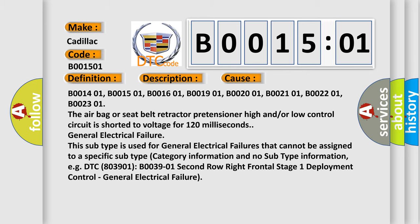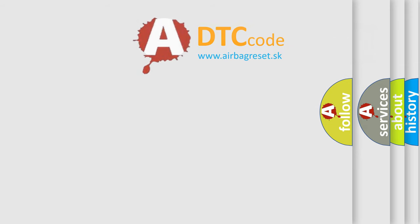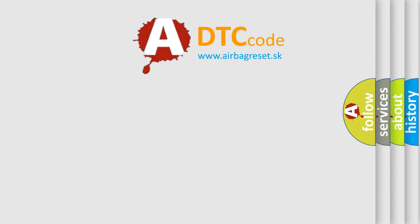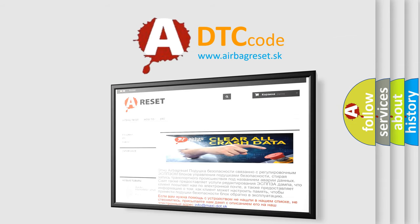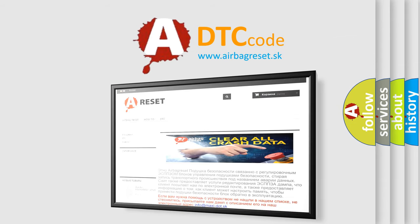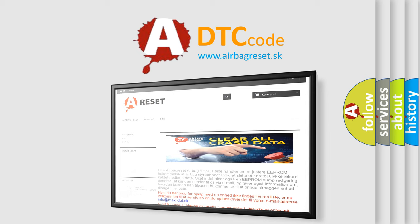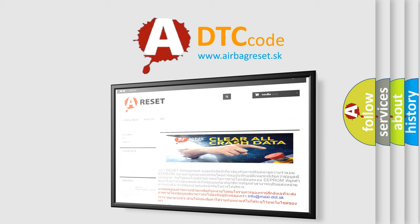The airbag reset website aims to provide information in 52 languages. Thank you for your attention and stay tuned for the next video.